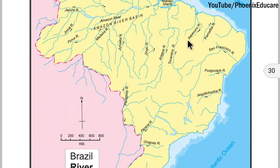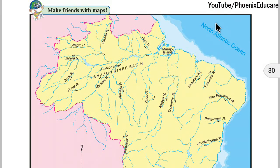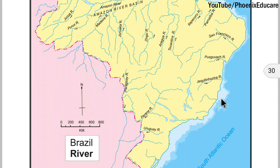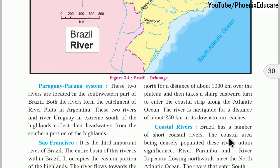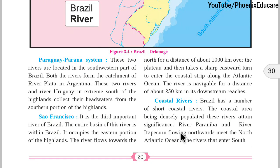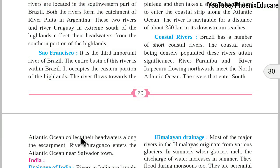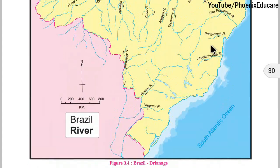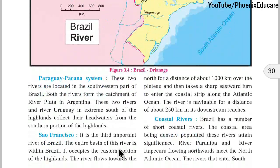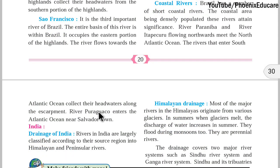There are also coastal rivers in Brazil. Rivers like Itapekaru and Parnaiba flow northwards and meet the north Atlantic Ocean. Brazil has a number of short coastal rivers, and the coastal area is densely populated, making these rivers important. Some rivers collect their headwaters along the escarpment and enter the south Atlantic Ocean. The river Pura Guaco enters the Atlantic Ocean near Salvador town.